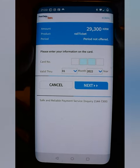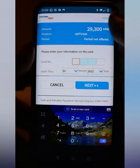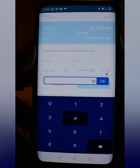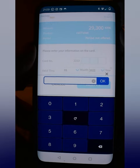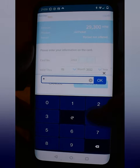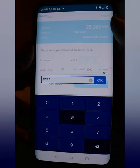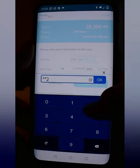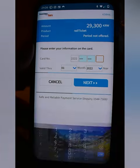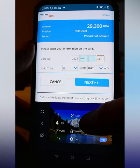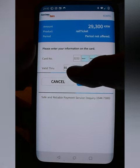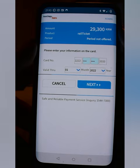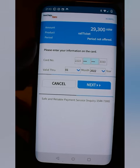From here, simply enter your card digits. A security screen pops up — it's just an added layer of security. Type in the next four numbers of your card, hit OK, then the next four, hit OK, then the last four. After that, enter your expiration month and year, then hit Next.